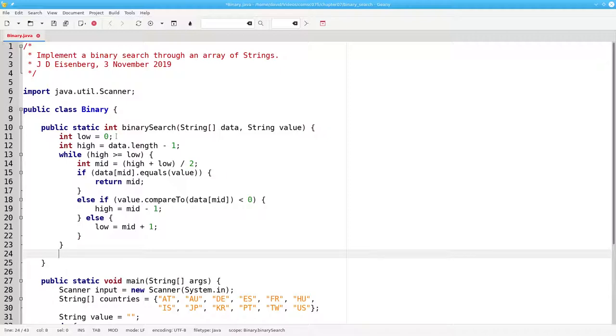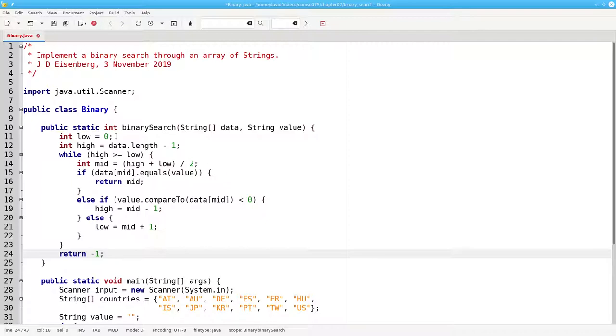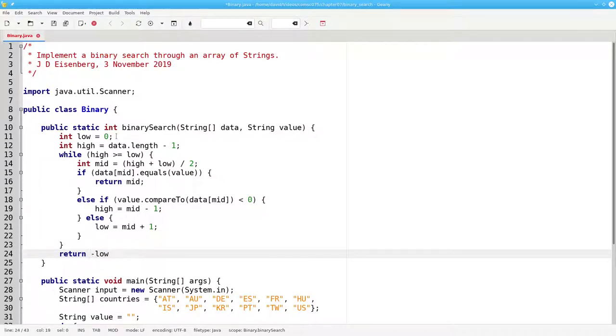The question now comes, what should we return when we get out of the loop, if something's not found? We could return minus 1. But since low tells us where the not found value should go, why not return negative low?